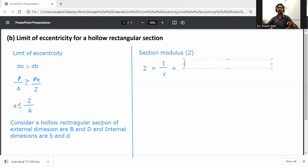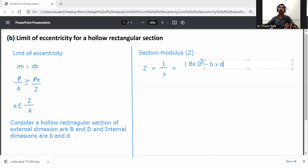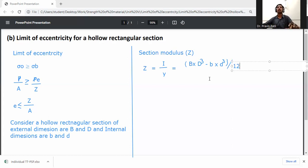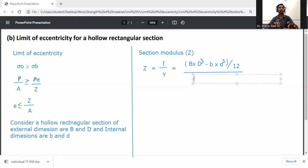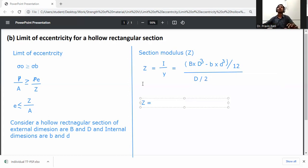For the hollow rectangular section, I equals (B·D³ minus b·d³) divided by 12, and y equals capital D by 2. The 2 cancels with part of the 12, giving section modulus Z equals (B·D³ minus b·d³) divided by 6D.